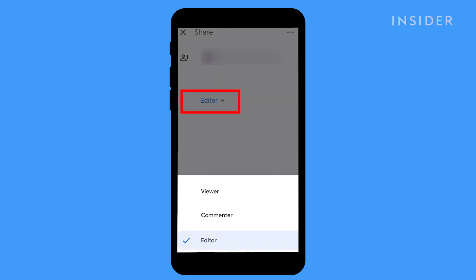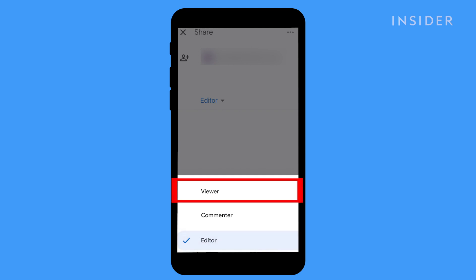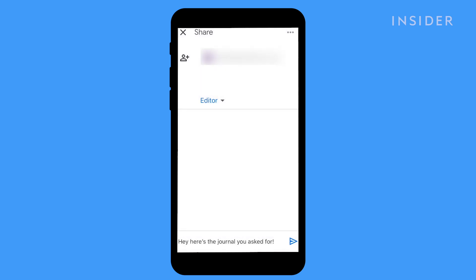Tap here to change permission settings, such as Edit, Comment and View. When you're finished, tap the Send icon to send the message to collaborators.